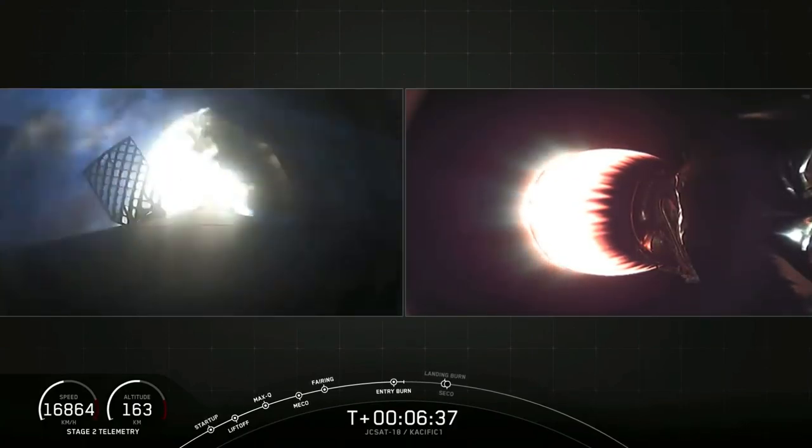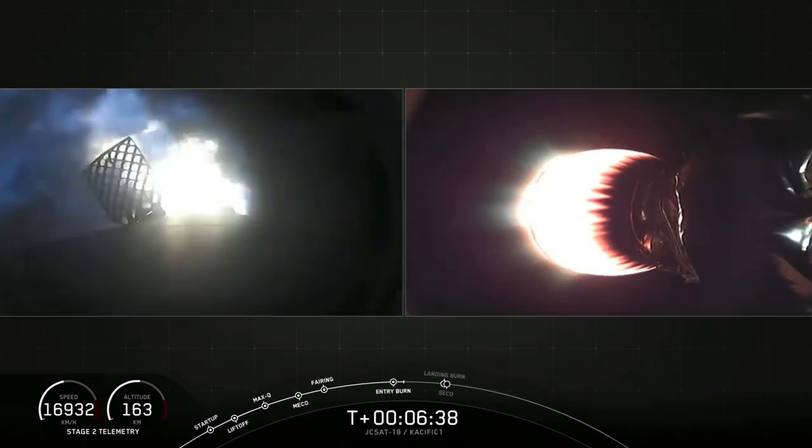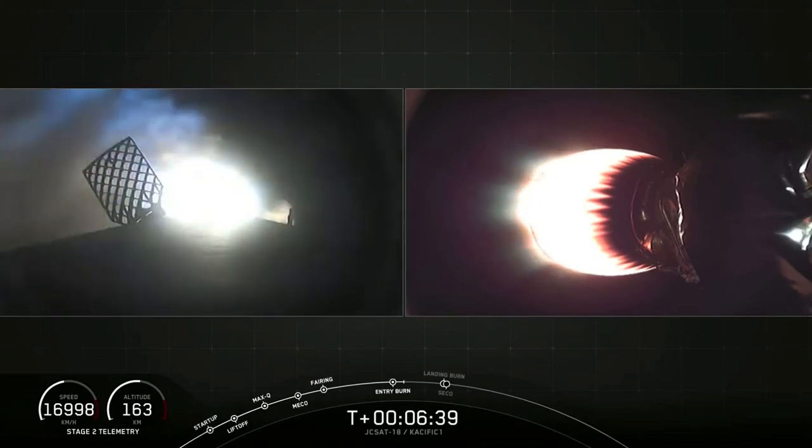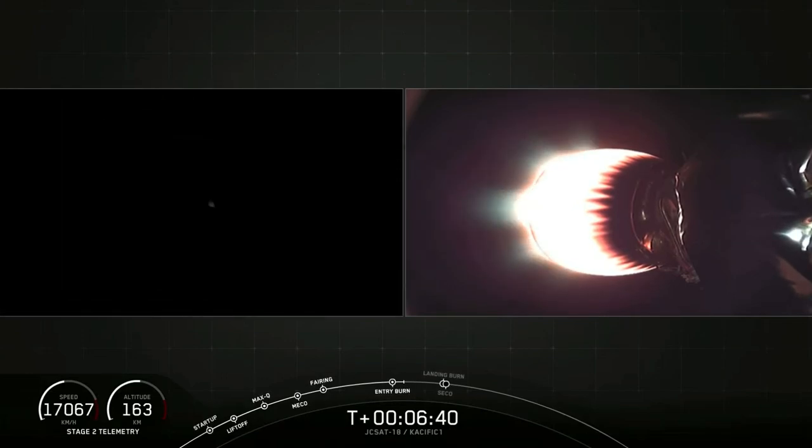Since then, we've made 43 successful landings between drone ships and on land.